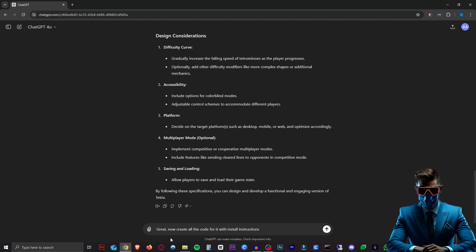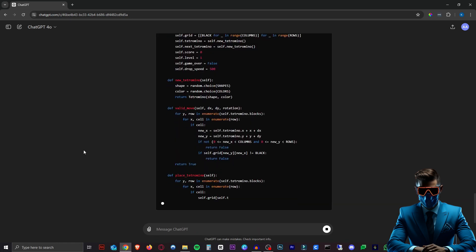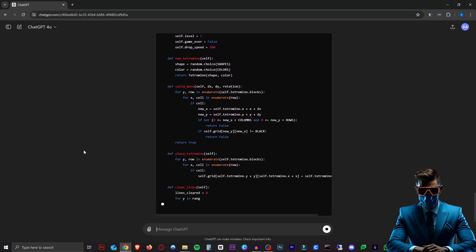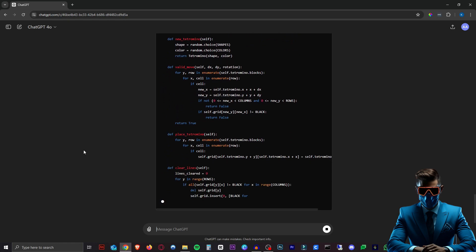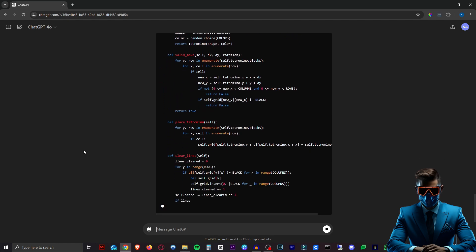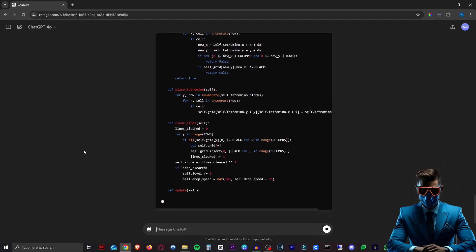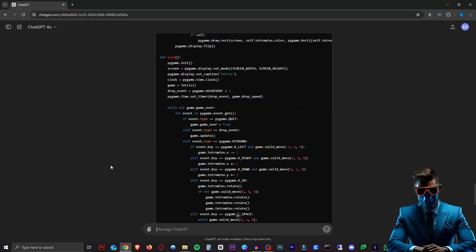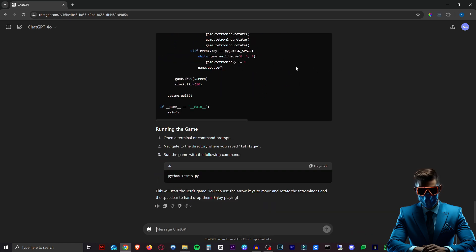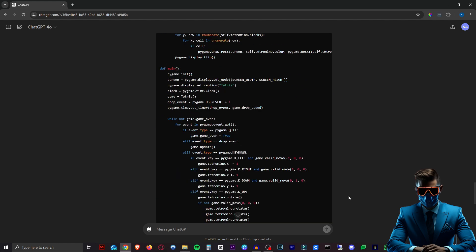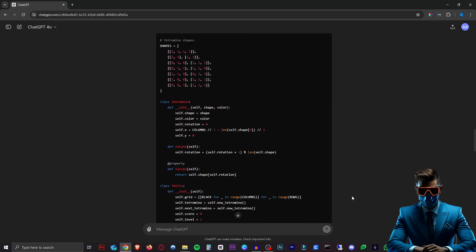So now all we have to do is say, great, now create all the code for it. And I asked for install instructions in case you don't know how to use any of this, but it's very simple. So let's send that. And now we will create all the code needed to make our very own Tetris game. And there we go. It might stop halfway. So you just have to click continue writing or continue generating, but it did in one go for me here.